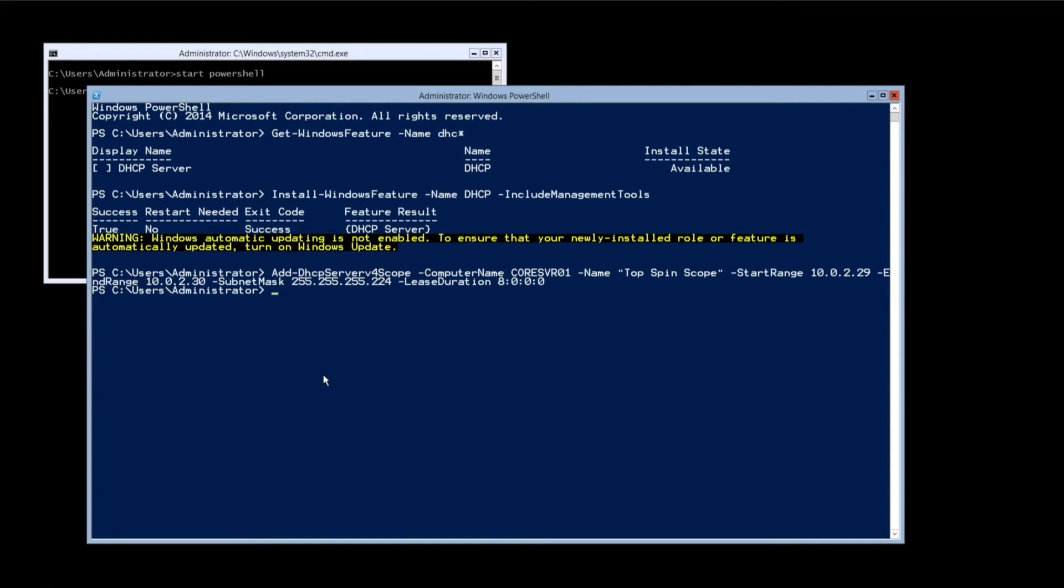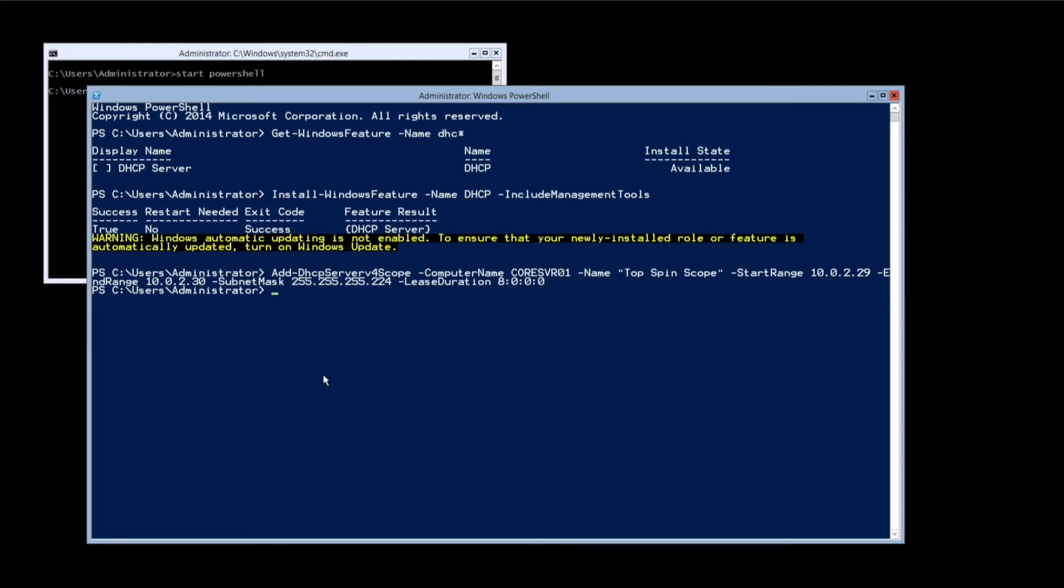Change computer name to the name of the server you're working on now. Change name to a name that describes the DHCP scope. Modify the start and end ranges to be appropriate for your network. The lease duration is 8 days by default. Change it if required. Press enter when you're happy with your changes.